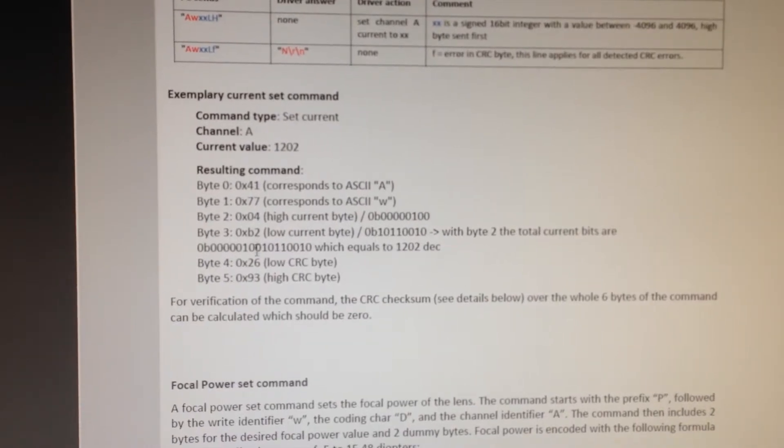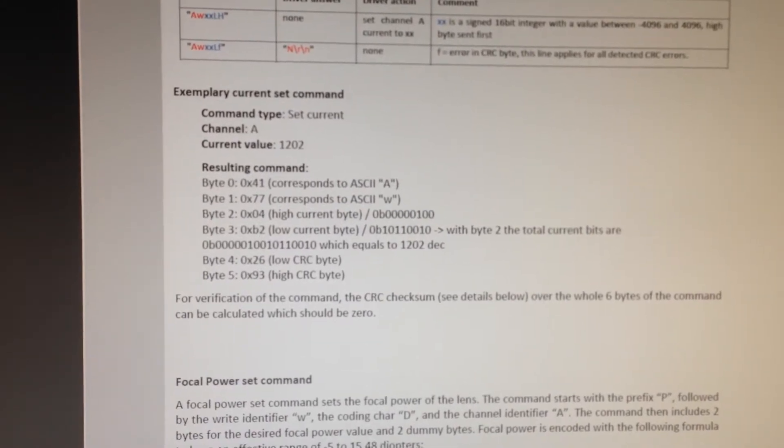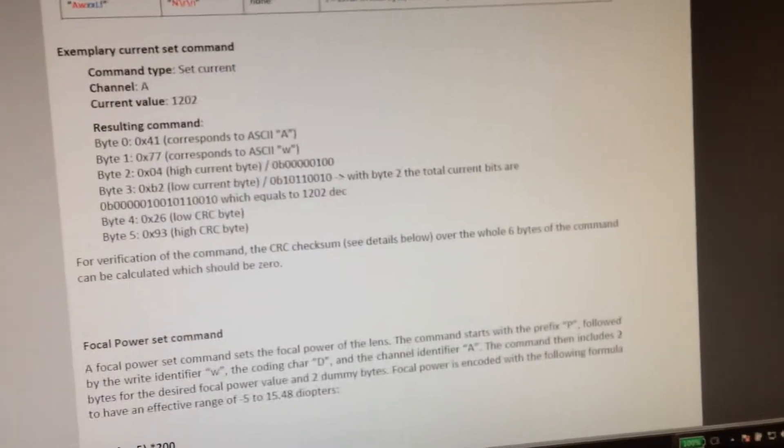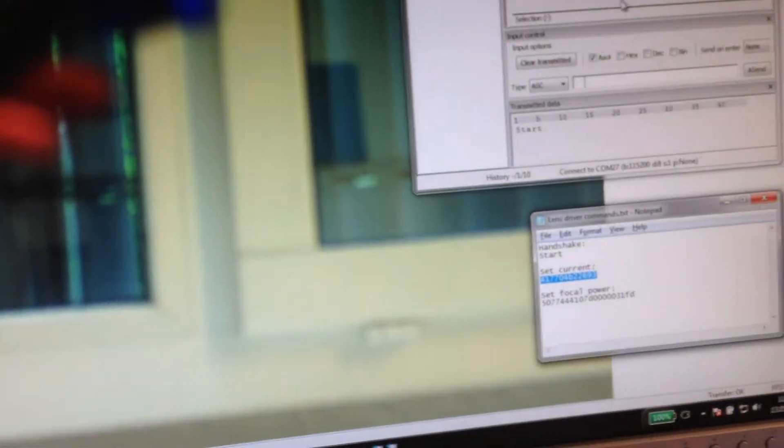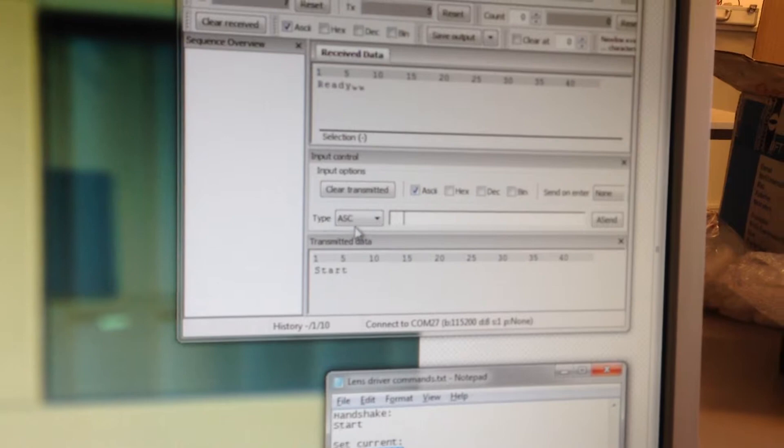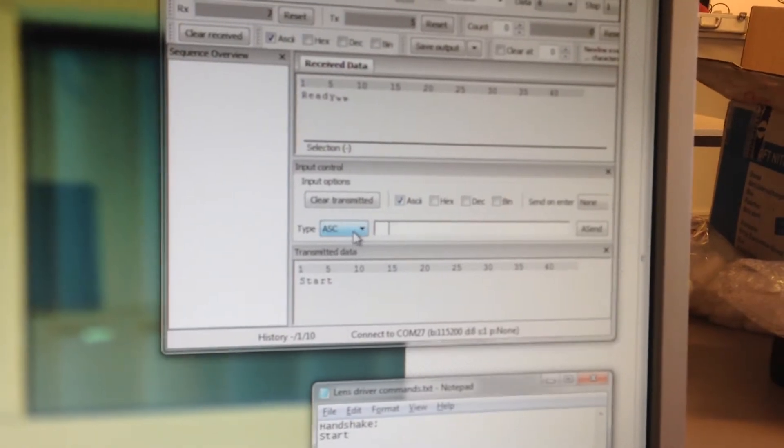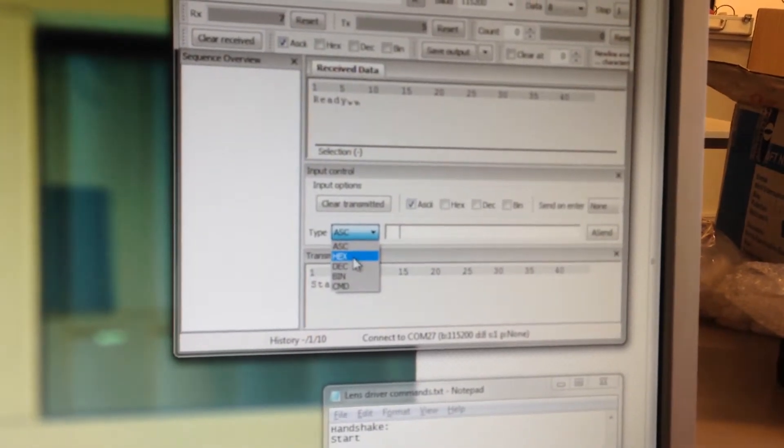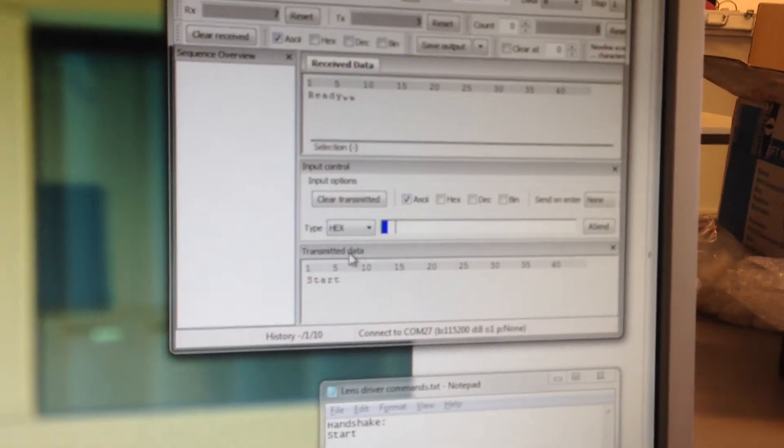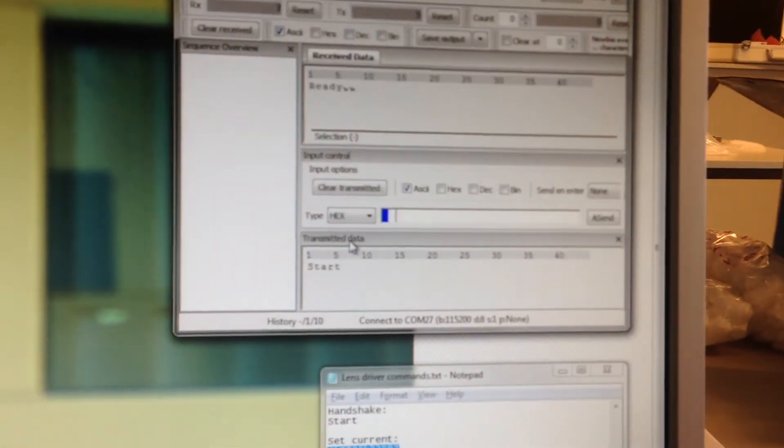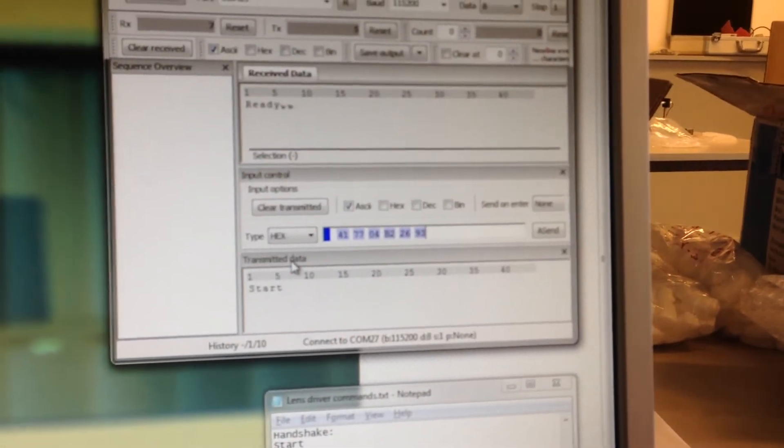But in the end, these are the hex commands that we can send. So back to the H-terminal. Important now is to send these commands as a hex file, or as a hex format. So let me paste those commands here.